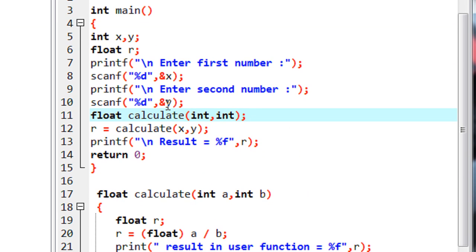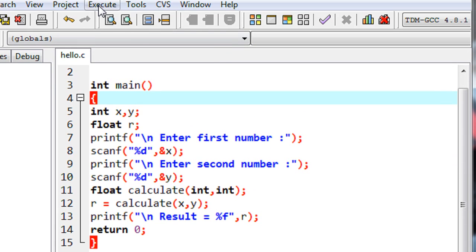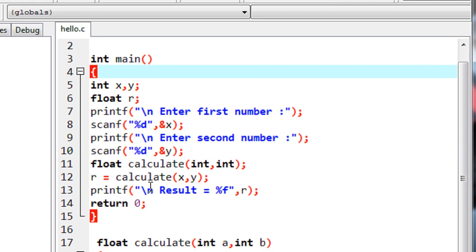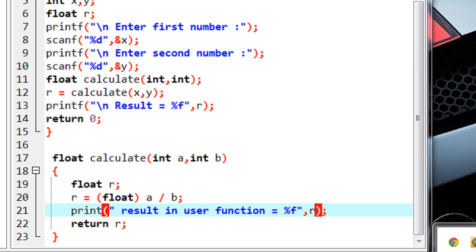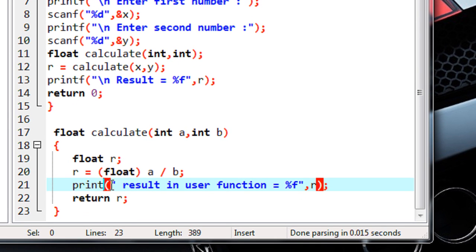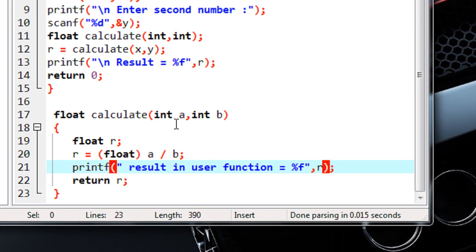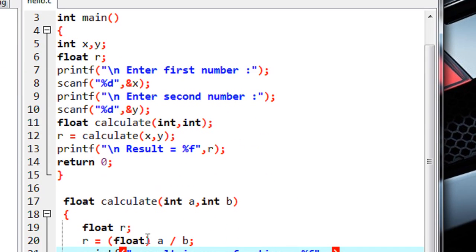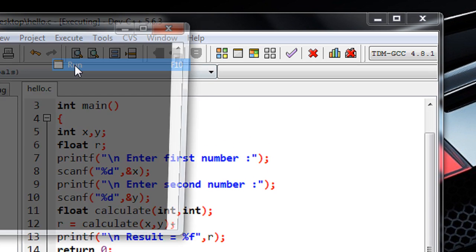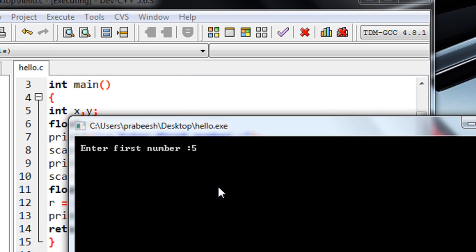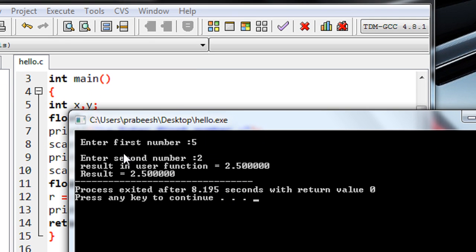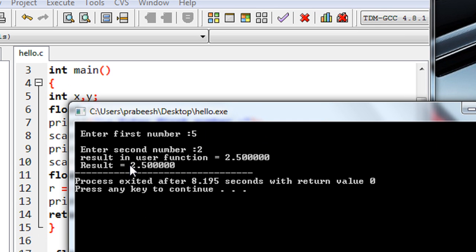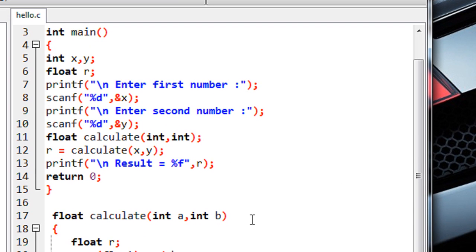Now I compile the program and it compiles successfully. I run it and enter the first number as 5 and the second number as 2. We get the correct output: the result inside the function is 2.5 and the result in main is also 2.5. This demonstrates the usage and the requirement of a function prototype in a C program.